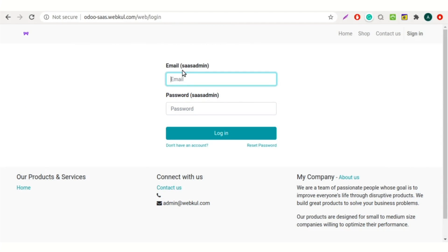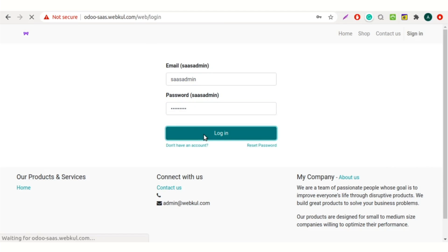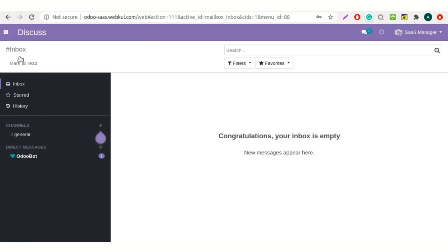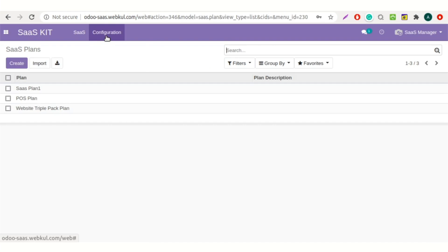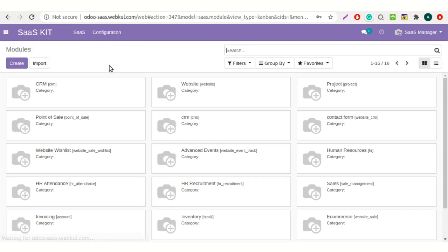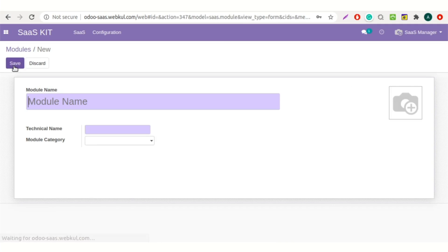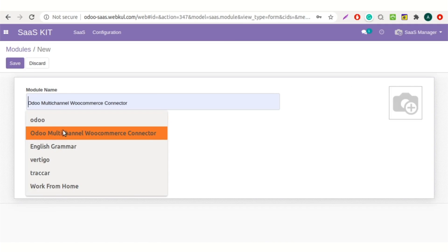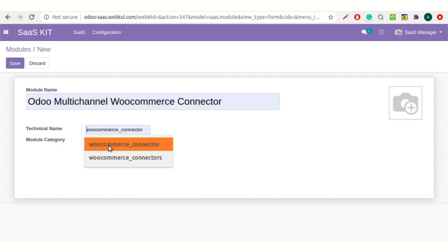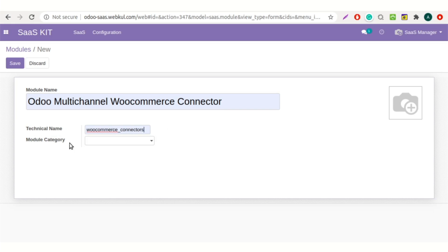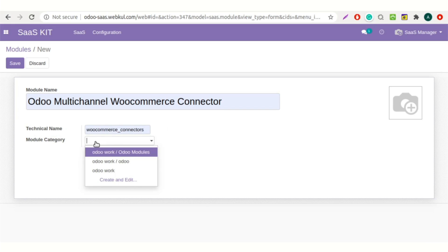Login to your Odoo instance with admin credentials. Now move to the SaaS kit module. Click on the configuration tab and select the modules menu. Here you can create a module to add in the SaaS plan. Add the module name and the technical name, and select the module category. You can also create a new one.